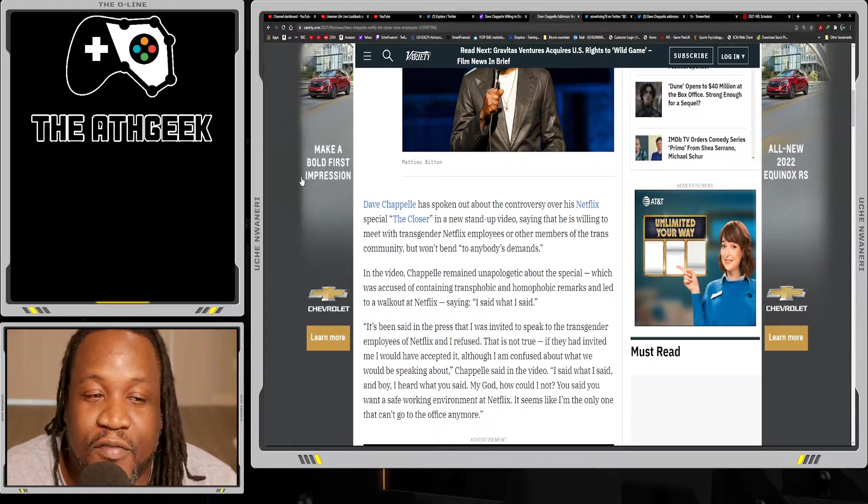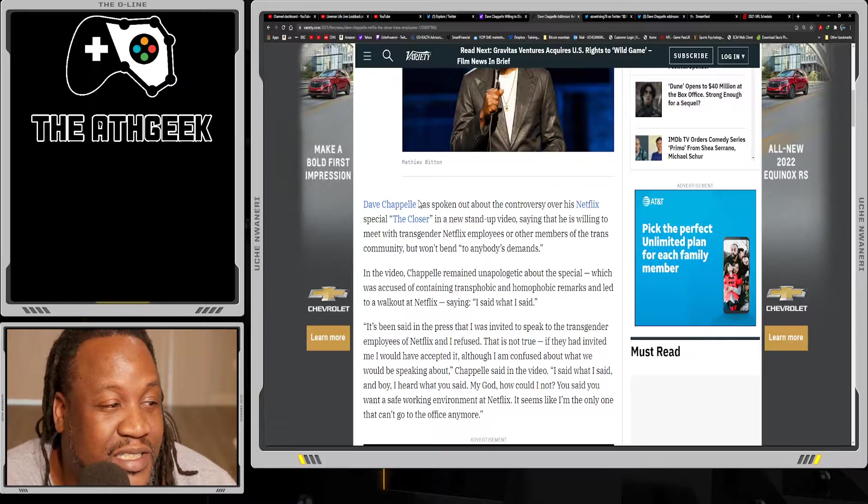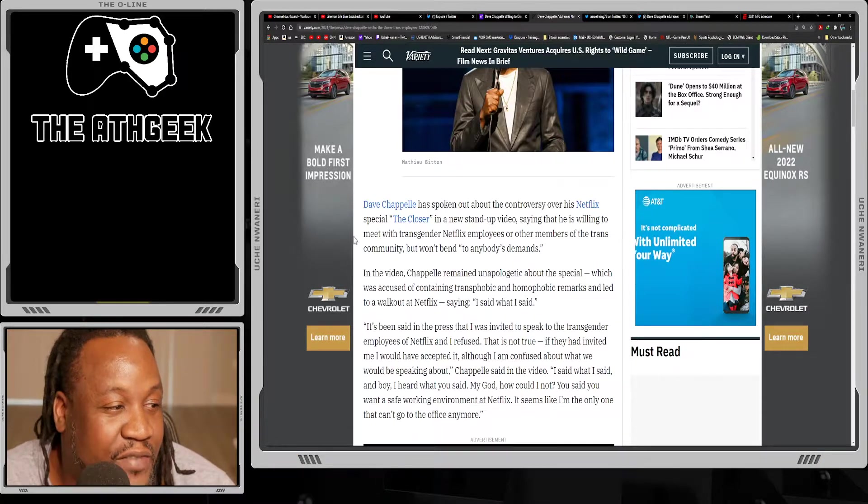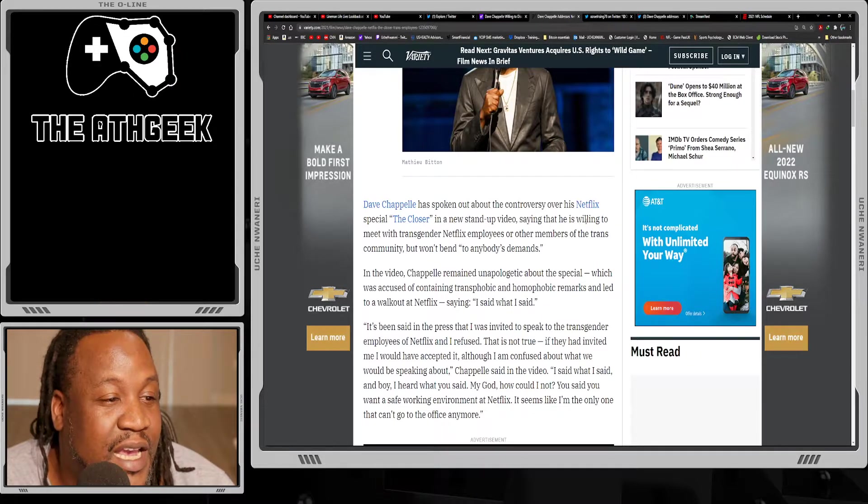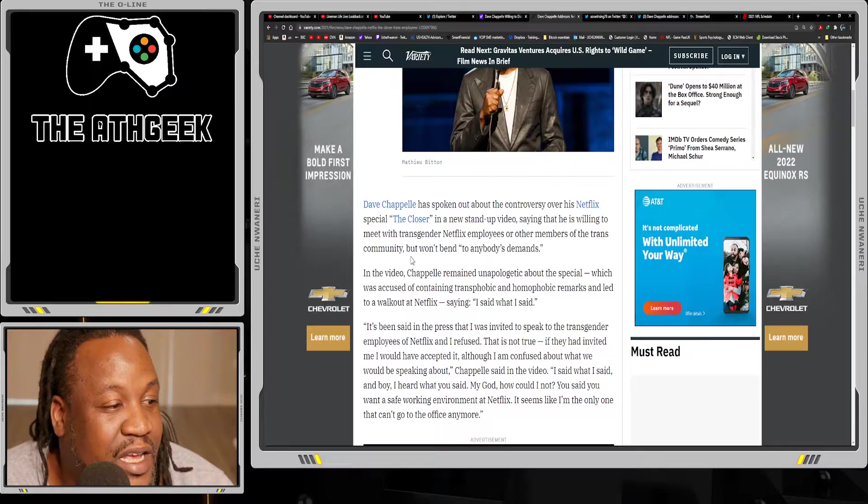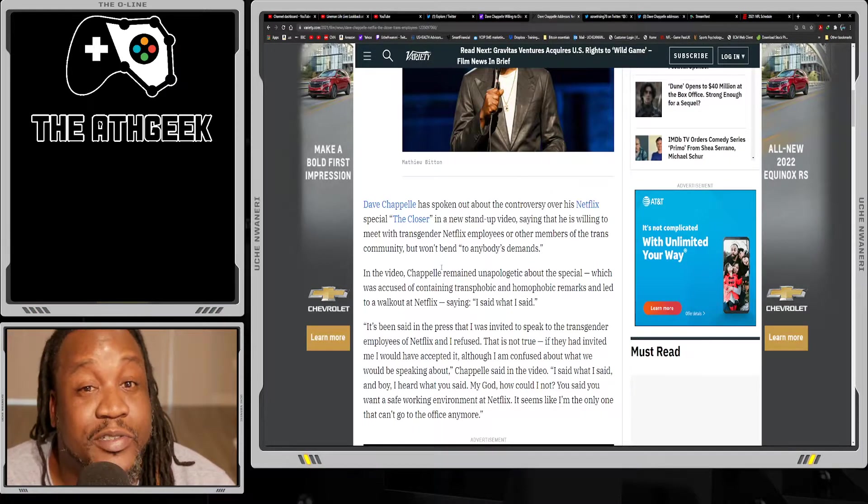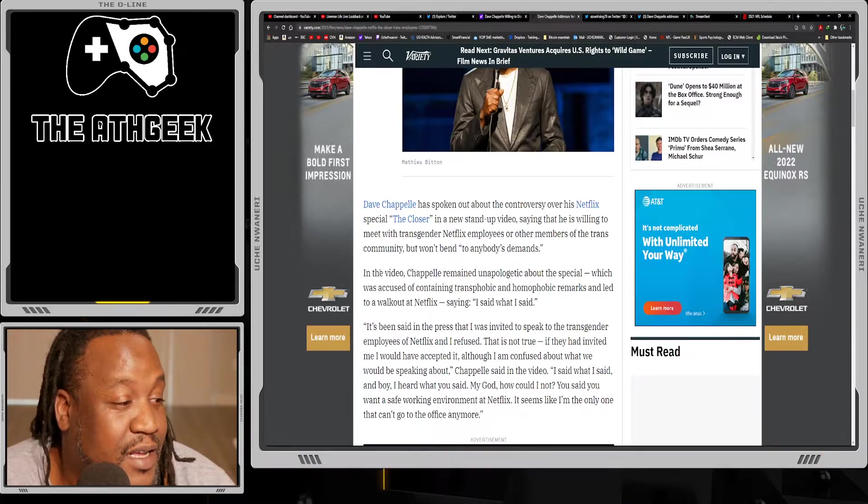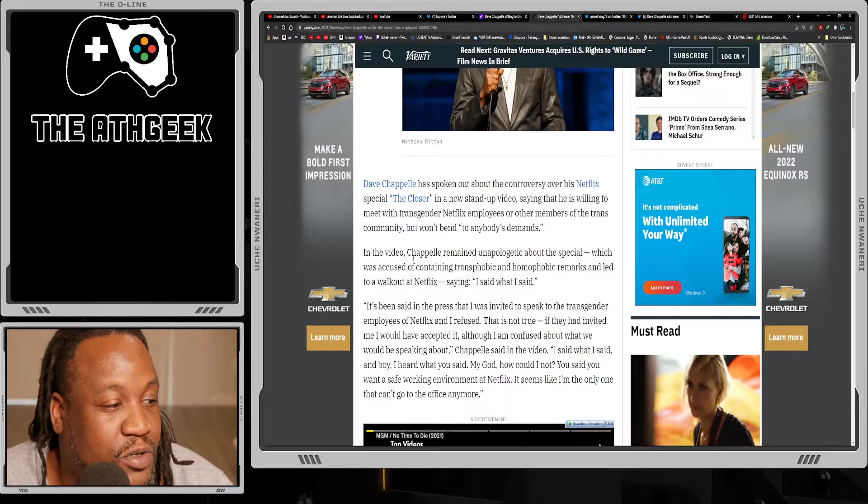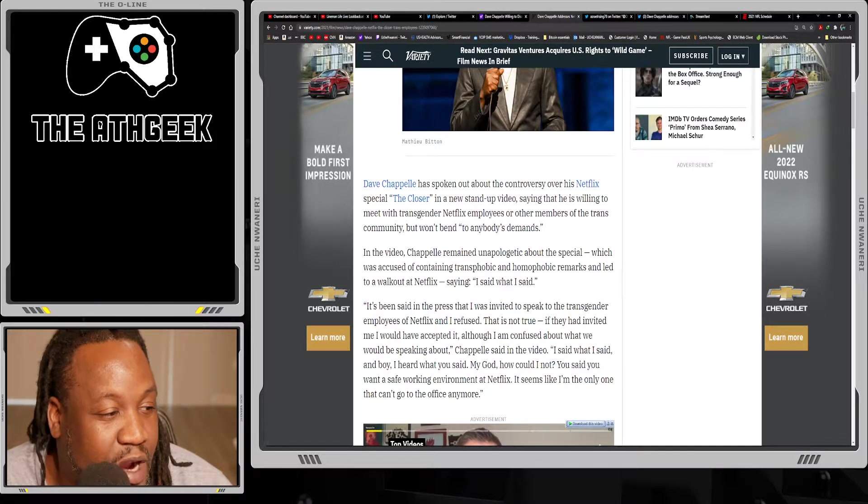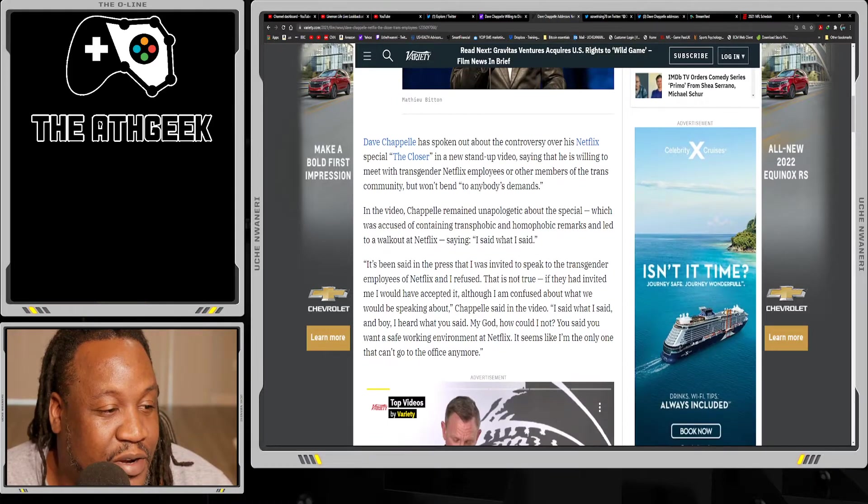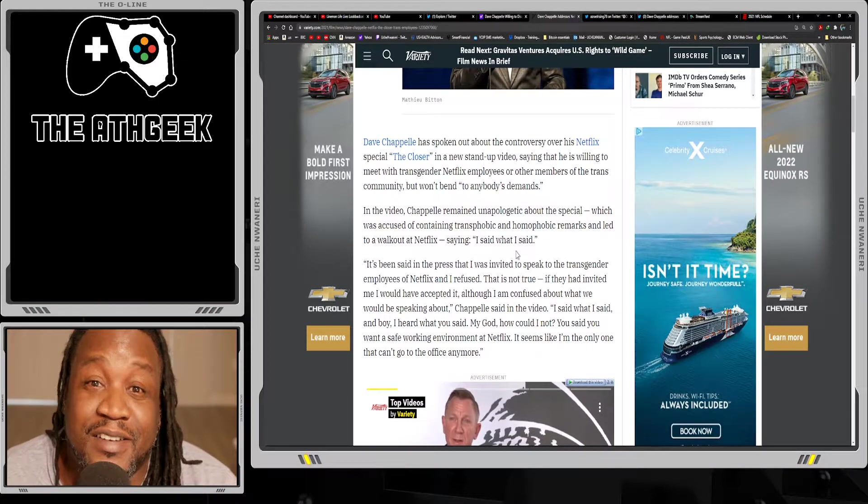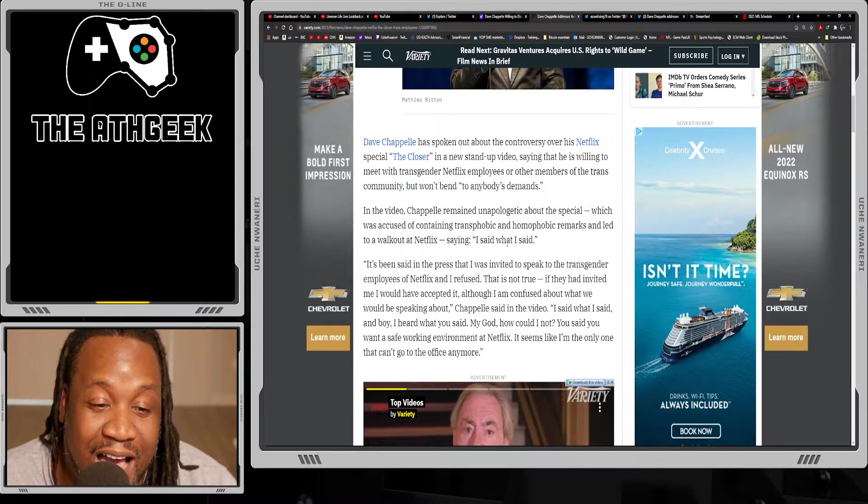The article says Dave Chappelle has spoken out about the controversy over his Netflix special The Closer in a new standup video, saying that he is willing to meet the transgender Netflix employees or other members of the trans community but won't bend to anybody's demands. Would you expect any less from Dave Chappelle? In the video, Chappelle remained unapologetic about the special, which was accused of containing transphobic, homophobic remarks and led to a walkout at Netflix, saying 'I said what I said.'